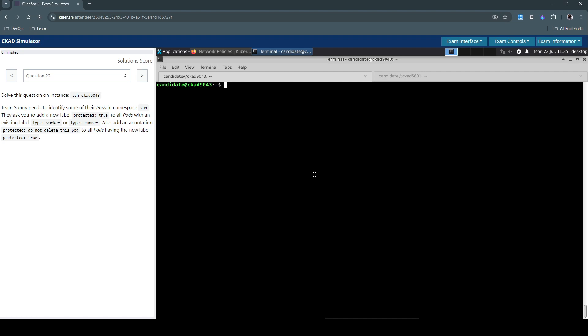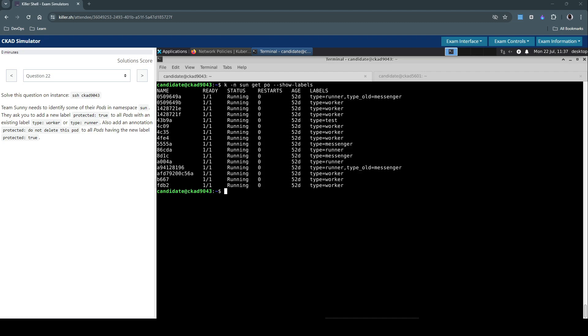First, let's inspect the labels for all the pods in namespace sun. Execute kubectl in the sun namespace, get pod, and use the show-labels option to print the labels for all pods. We have a bunch of pods running in this namespace with different types of labels. Our focus is to identify all the pods having the labels type=worker or type=runner.